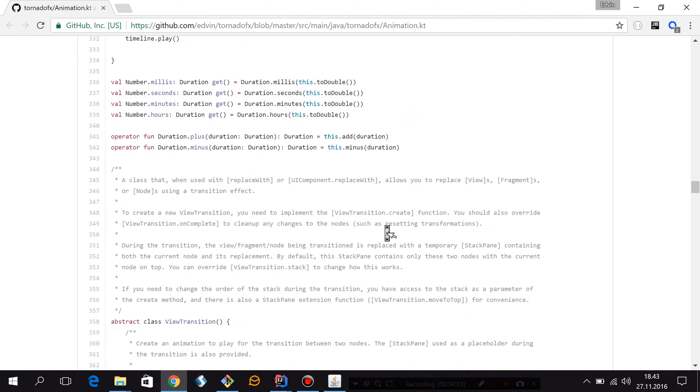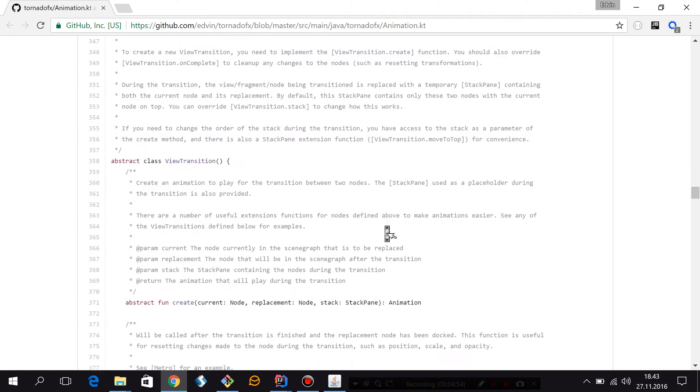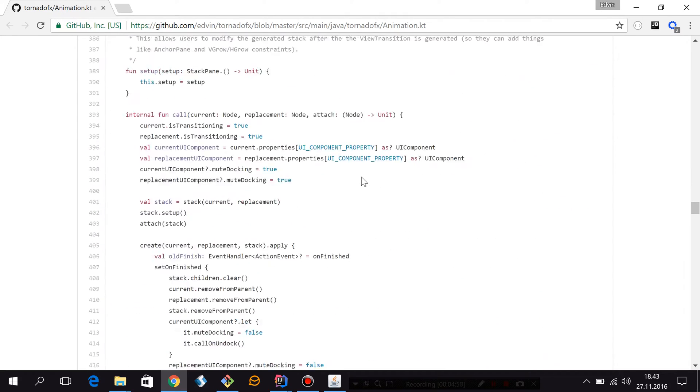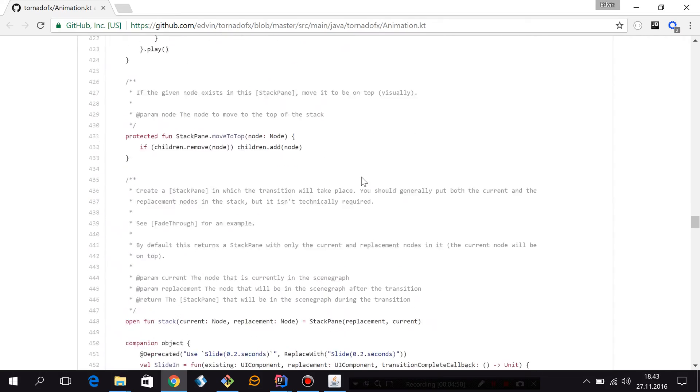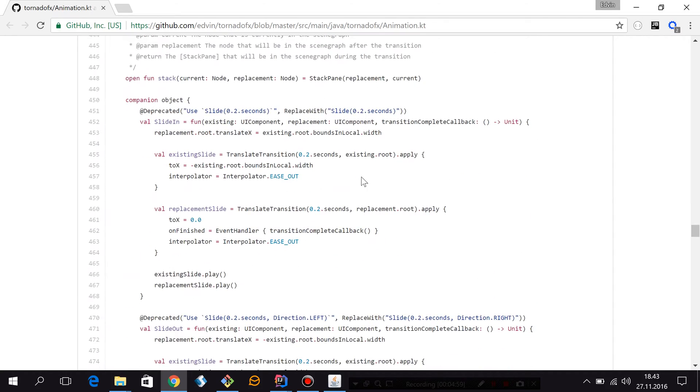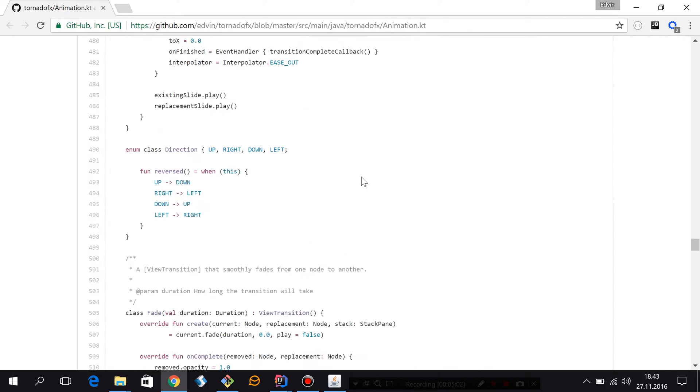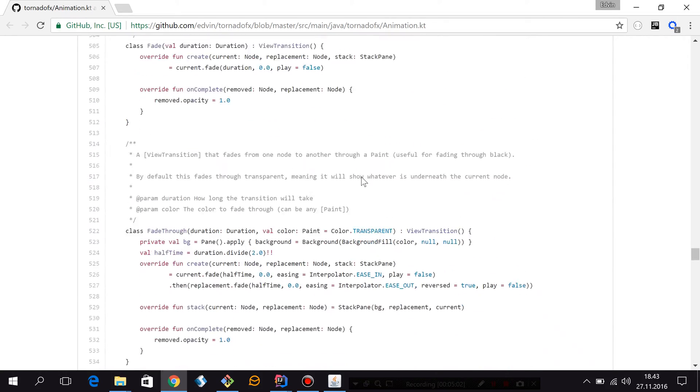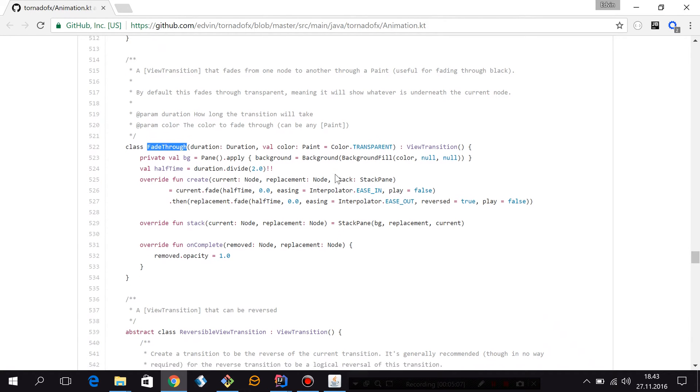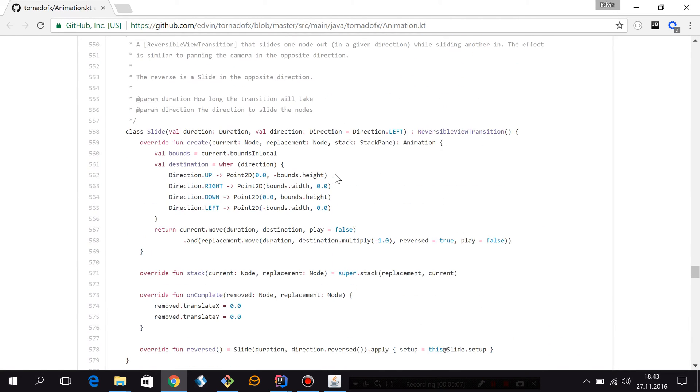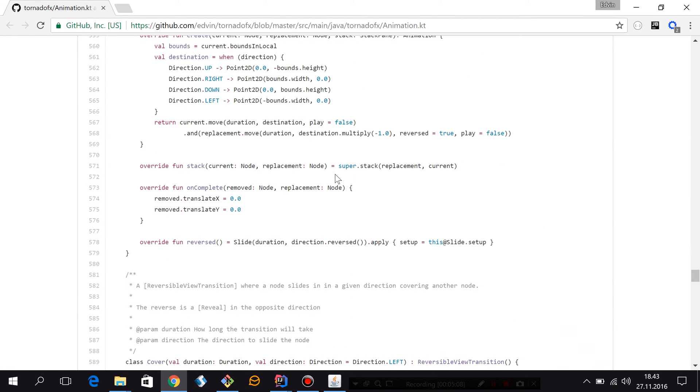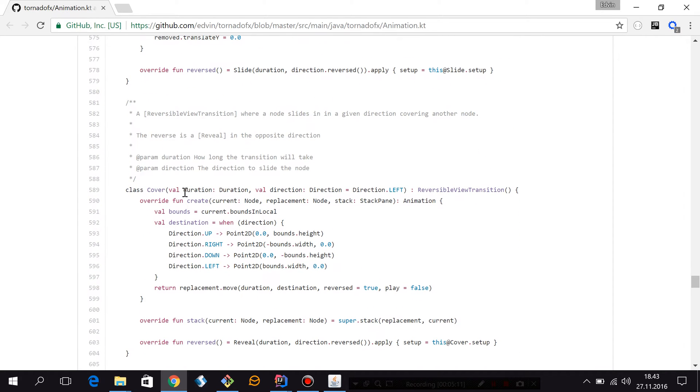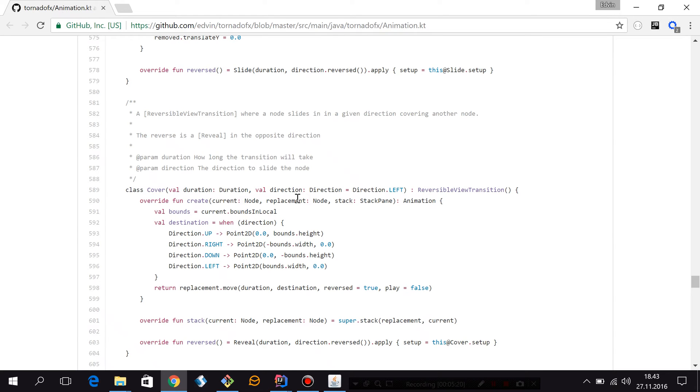Later on inside here we have the already defined view transitions. You have the ViewTransition class I talked about and then we have all the transitions that come with the framework. Let's see if we can find some of them. Like here we have FadeThrough for example. And let's see if we find... yeah this is Cover. And you can see it's pretty basic or pretty easy actually to make your own transitions by utilizing the framework's built-in support for animation.